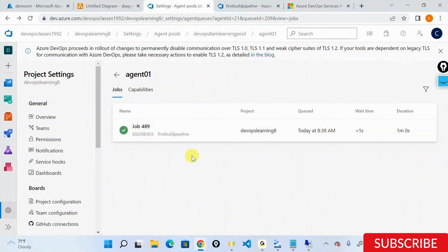For Java, you don't have a concept called CS project at all. For Java, you have something called a .pom file. For Python, you have a .py file. For Node.js, you have a different kind of file. It's different for each and every project type.